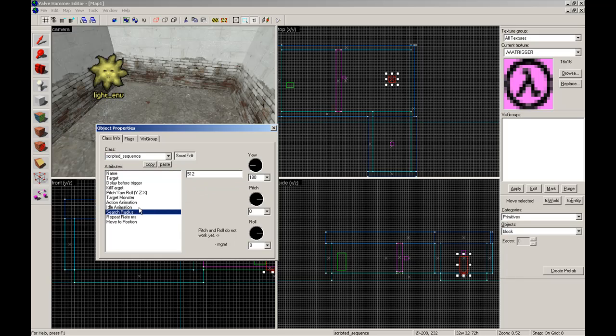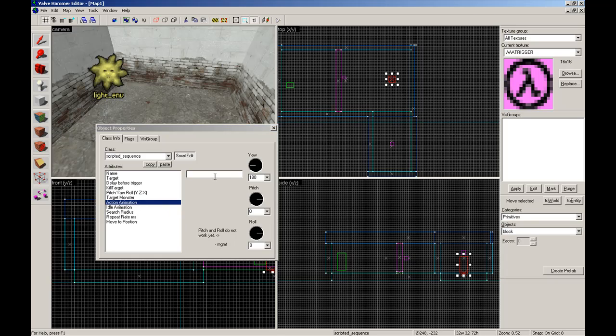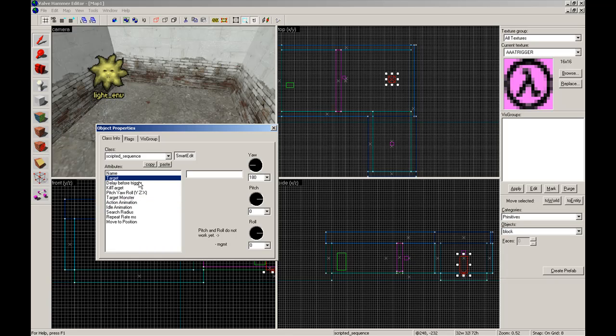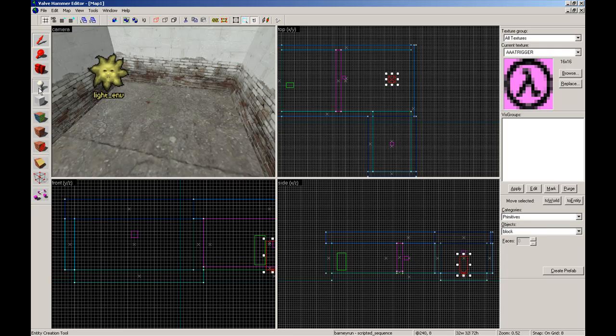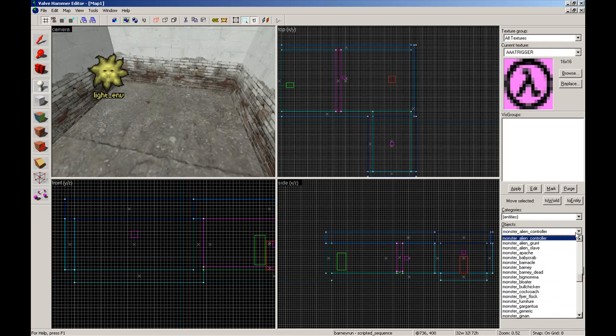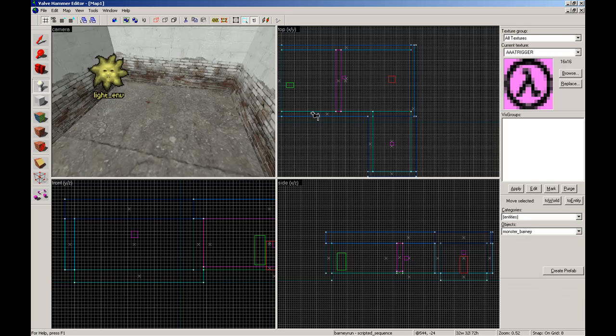Action animation is an animation that he will do when he reaches that point. Like he could do an intro button, which would be him pushing a button. Now, Barney talk, which will be our scripted sentence. Target monster will be Barney. Not a Barney. Monster, Barney.